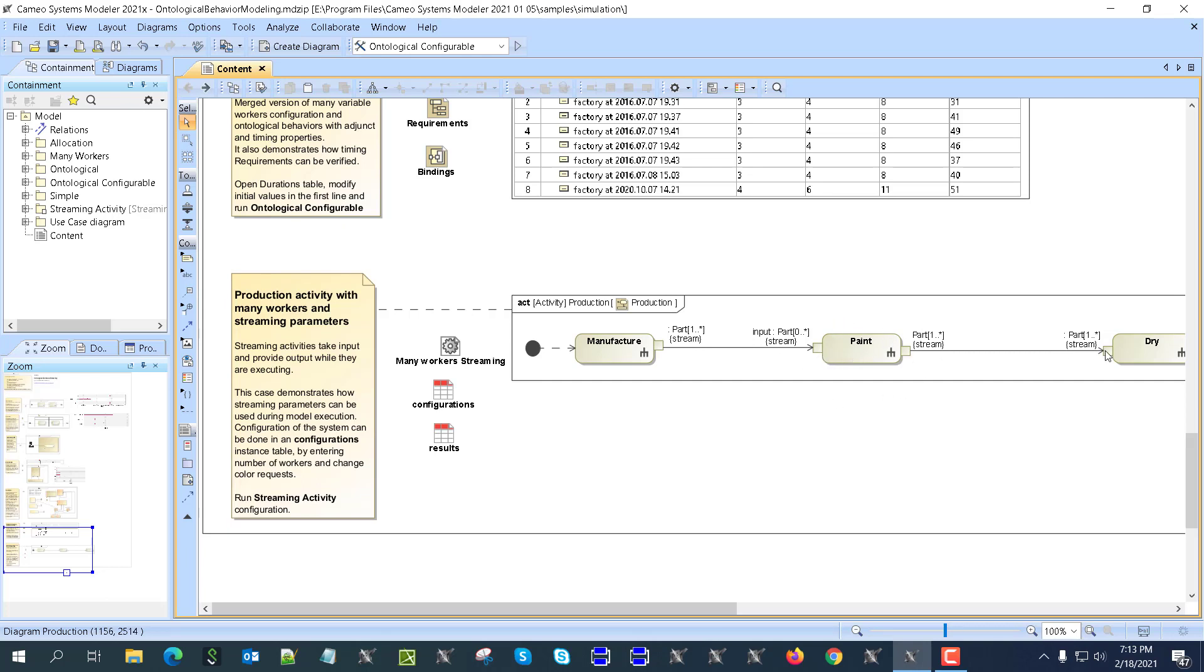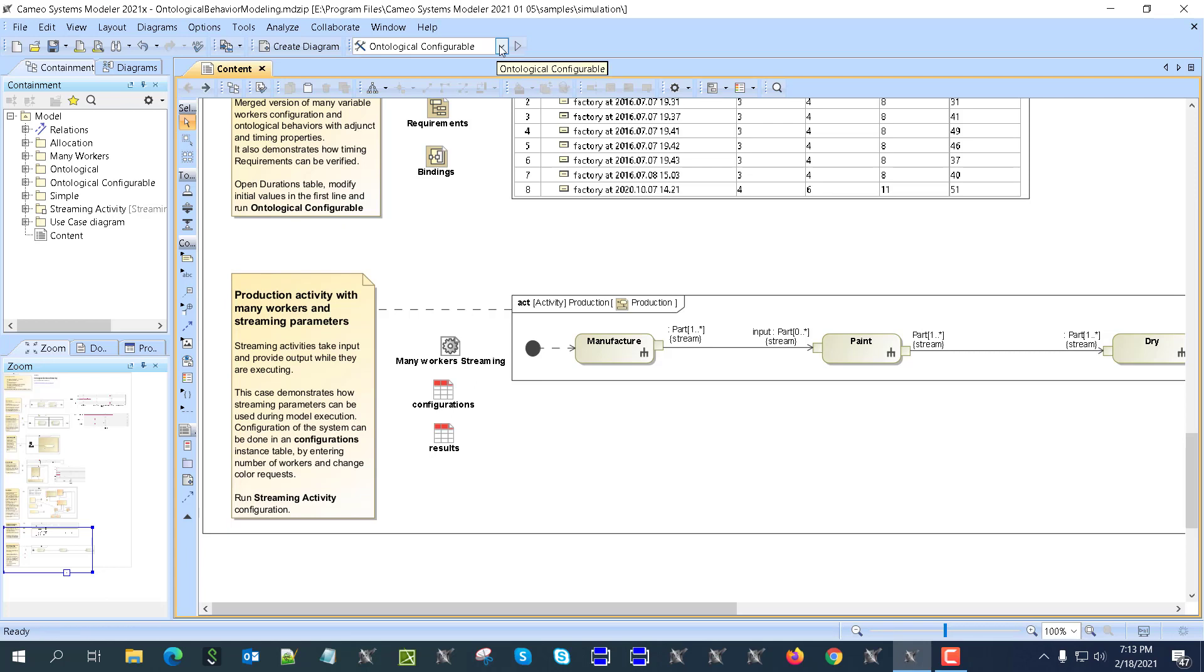And then handling them here and then passing here, and that takes into account the multiplicity and other things. So this is the streaming property of the parameter of the activity which now you can simulate.